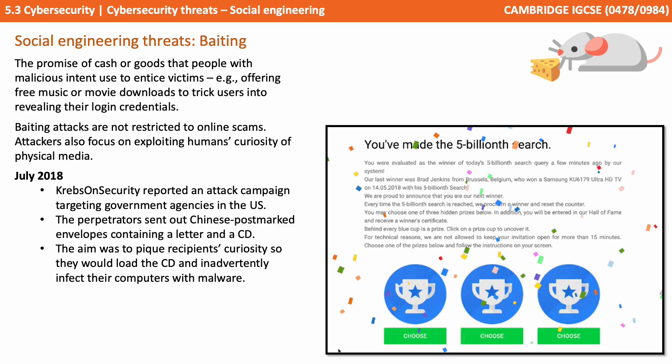Attackers also focus on exploiting humans' curiosity of physical media. Back in July of 2018, Krebs on Security reported an attack campaign targeting government agencies in the US. The perpetrators sent out Chinese postmarked envelopes containing a letter and a CD. The aim was simply to pique the recipient's curiosity so they'd load the CD and it inadvertently affect their computers with malware.